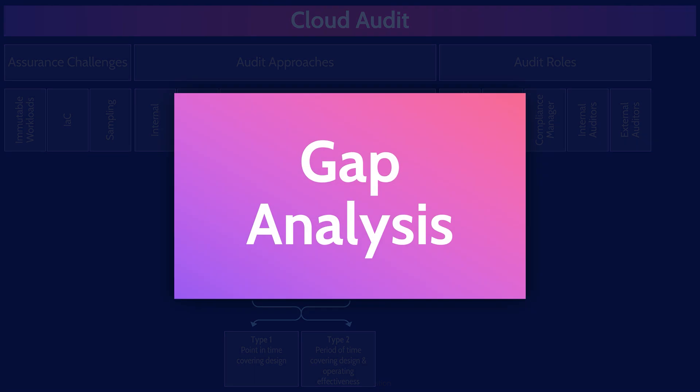And here we are. We have arrived at the final box in the final CCSP mind map. Gap analysis is basically a comparison of the actual security controls that are in place versus the desired controls. Common standards to compare against are things like ISO 27001 or the cloud controls matrix. A gap analysis is really important for helping an organization to identify their shortcomings against best practices.